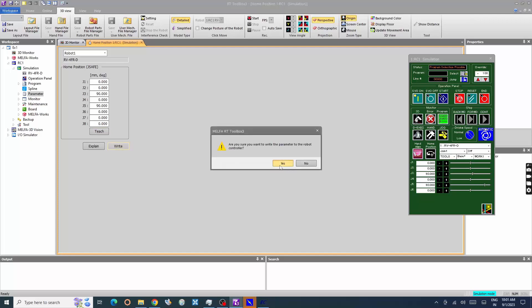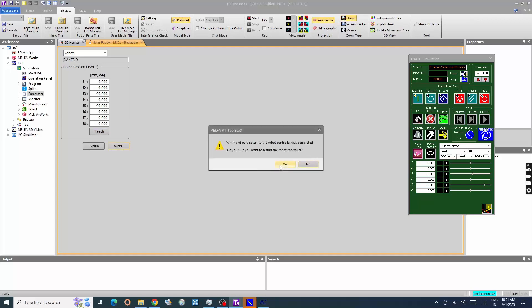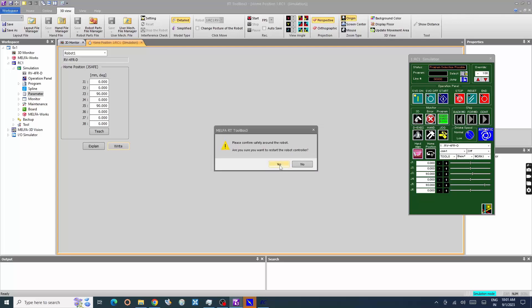The Robot Controller restarts to take effect the changes of Home Position Parameters. Click Yes.